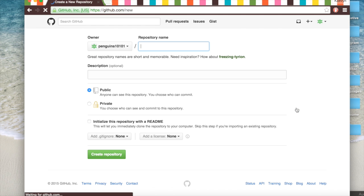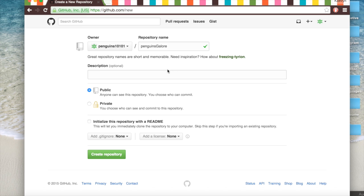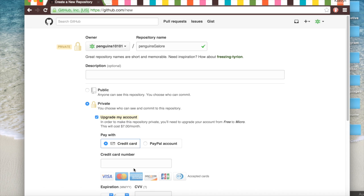And we're going to call it penguins galore. Description we're just going to leave blank for now. And again you can make it private here but you have to pay so we're not doing that.